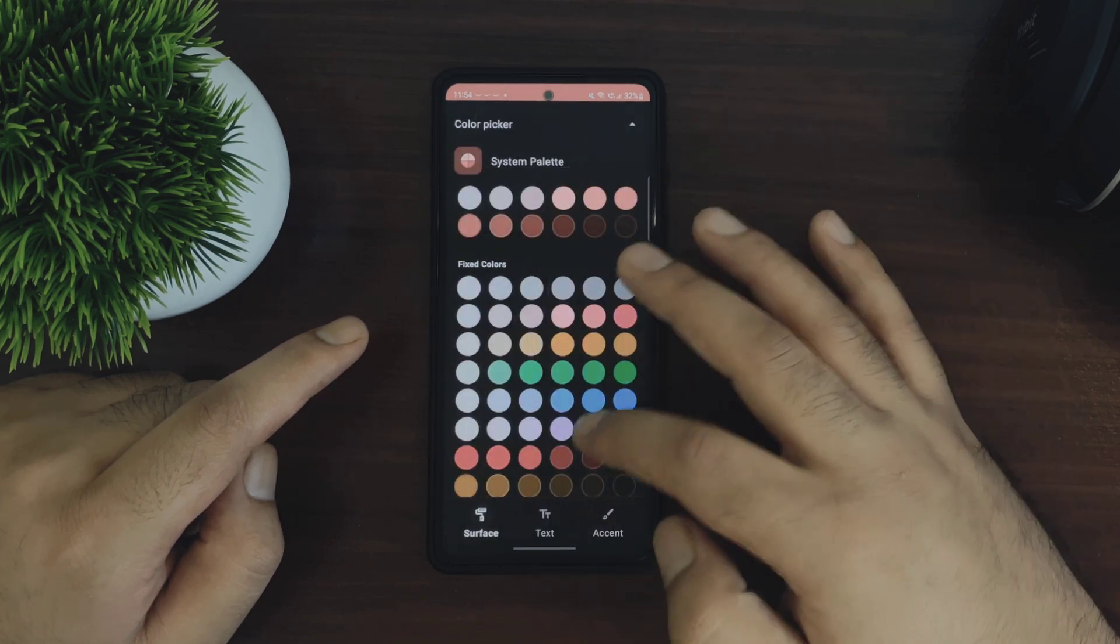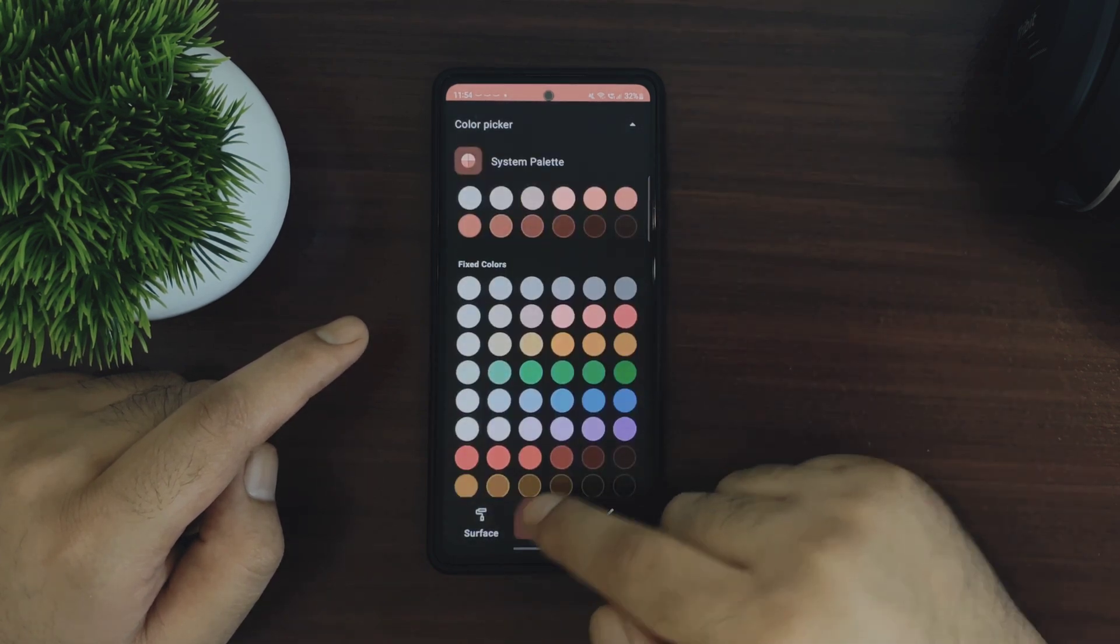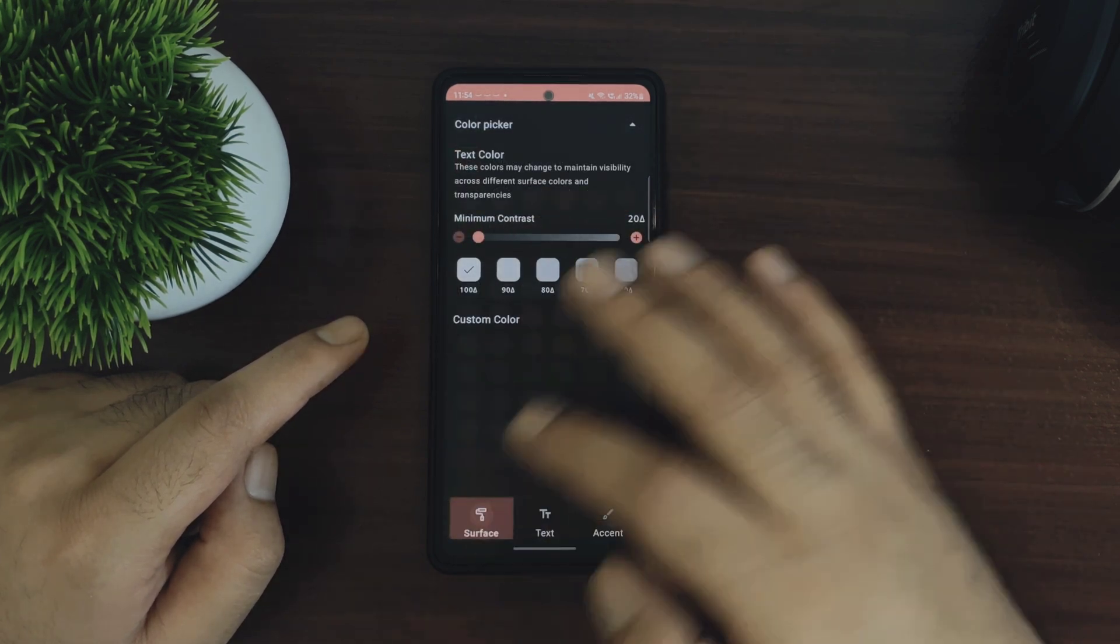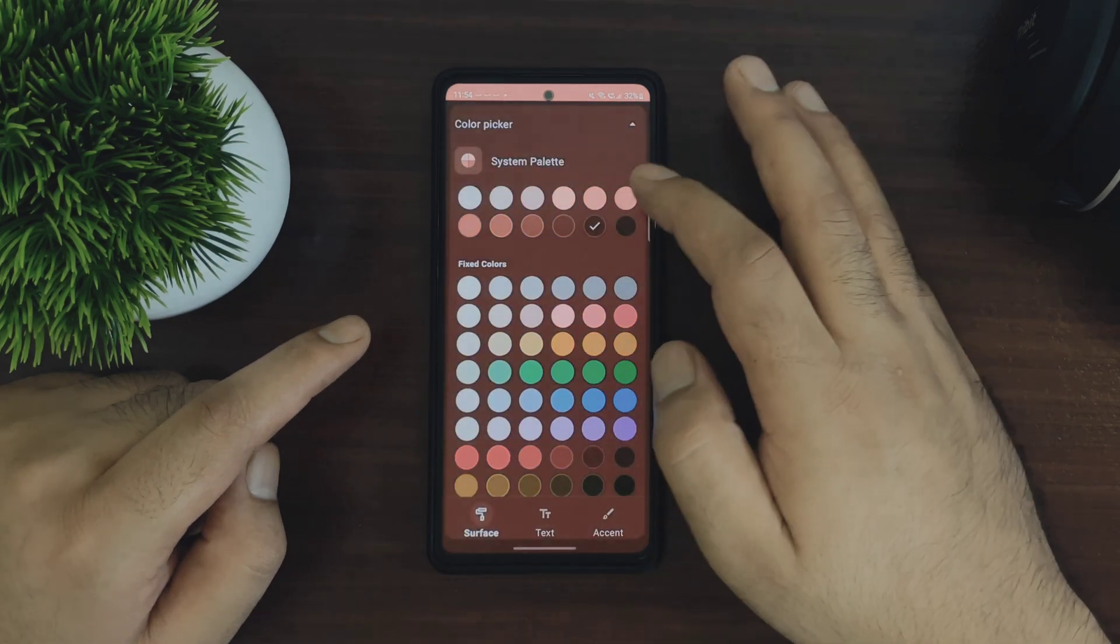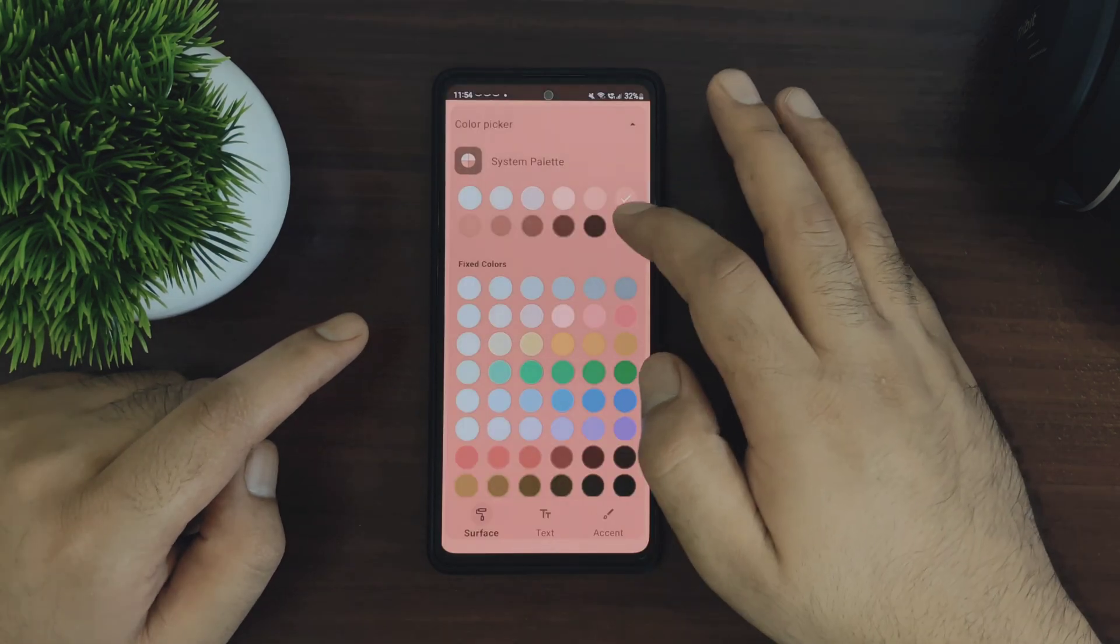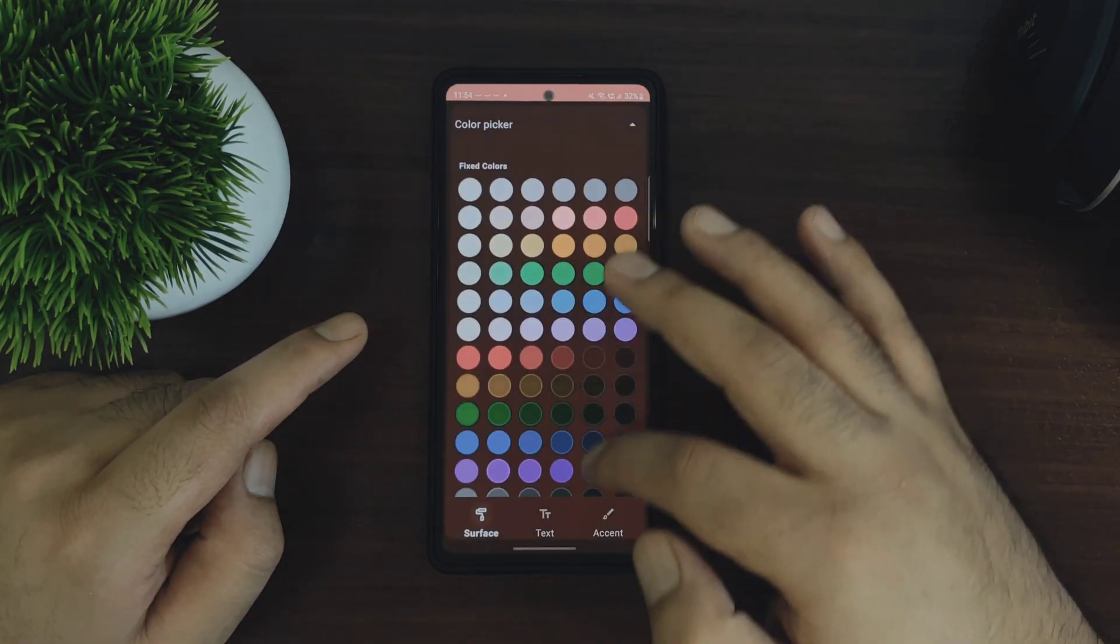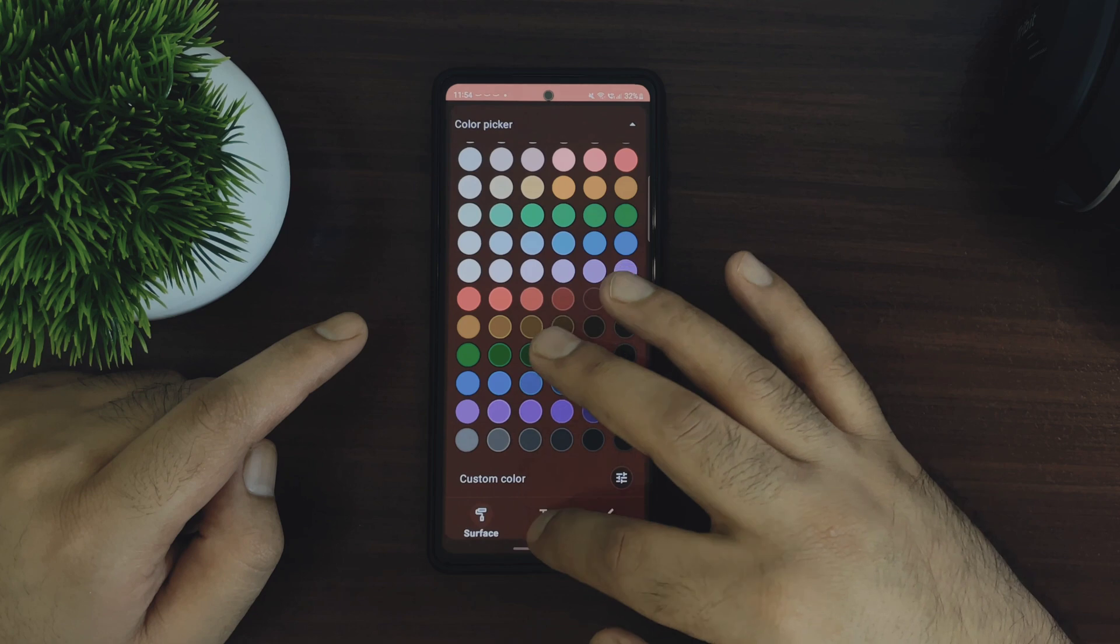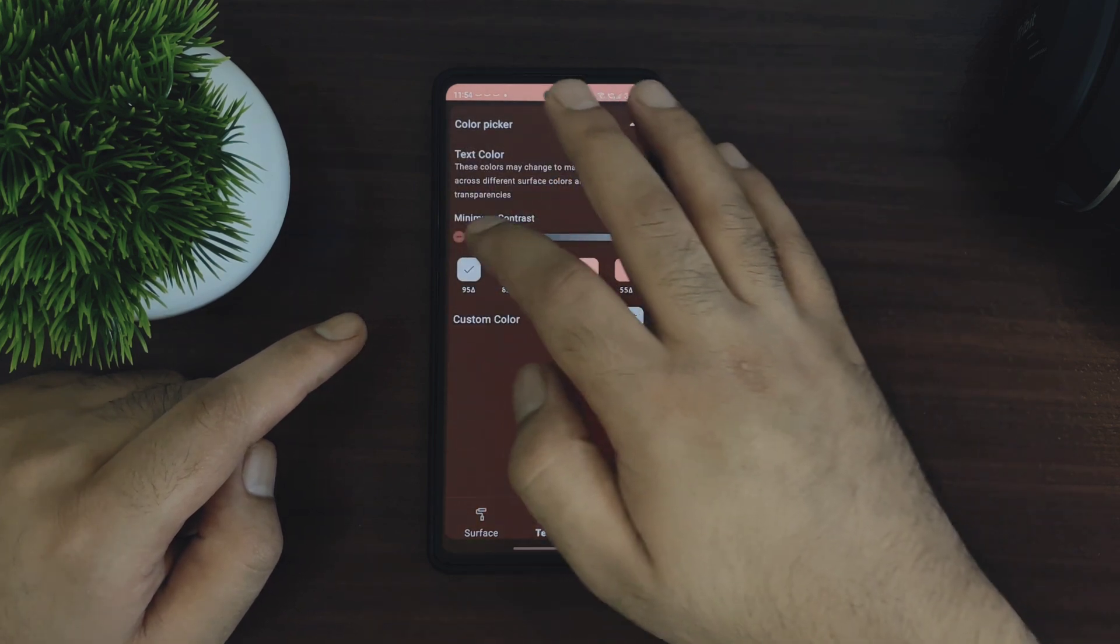Let me actually show you what you can do with color customization for Nova settings. So you have these three different tabs here. The first one is this surface where you can choose from different system color palettes or fixed colors or you can also choose the custom color as well.